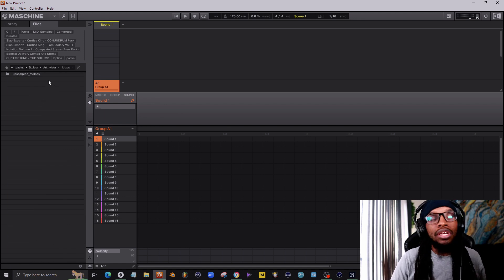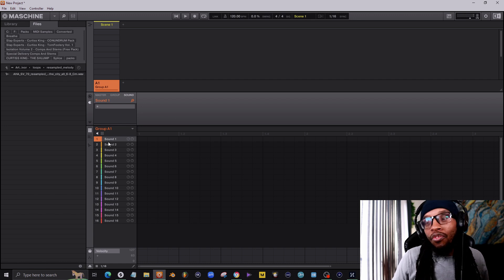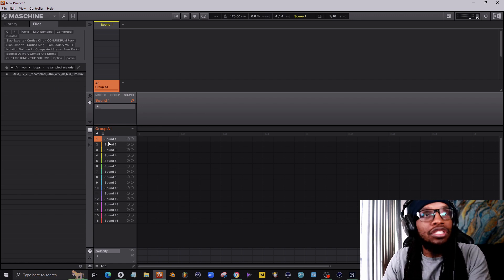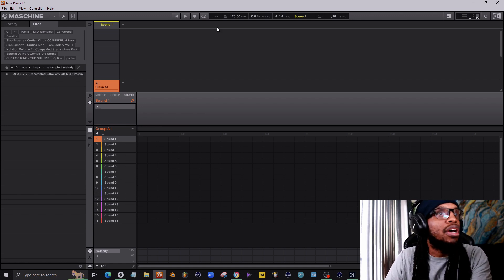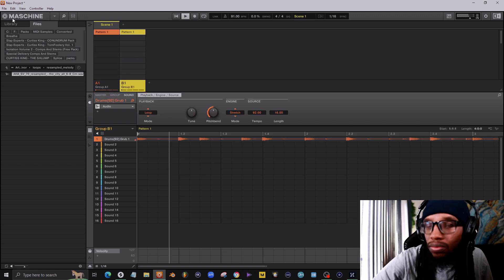So we'll put this here. And before we load this in, now this is a resampled Soul melody, so y'all know this is only for YouTube demonstration purposes. I'm gonna put this at 91.